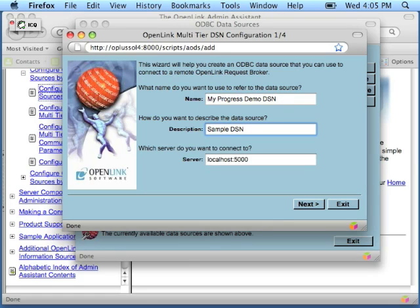Description is optional. You can use it to write a reminder regarding the nature or intended use of this DSN.